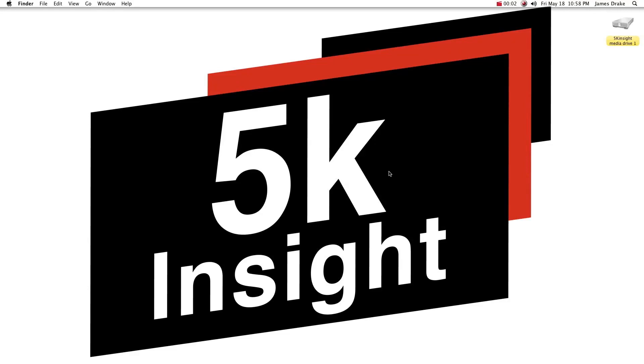What's going on everybody? This is James Drake with 5K Insight and that is our gigantic logo as a wallpaper, a little bit of shameless promotion.